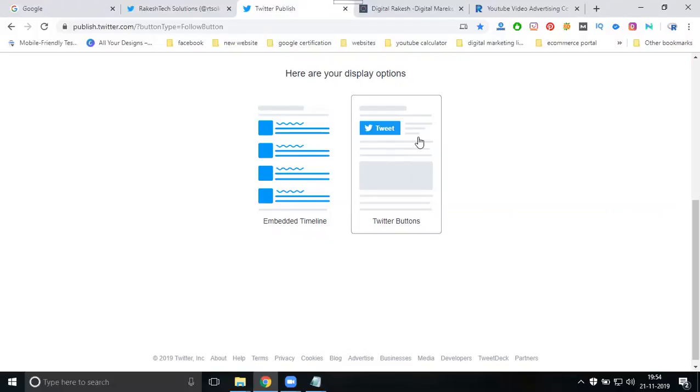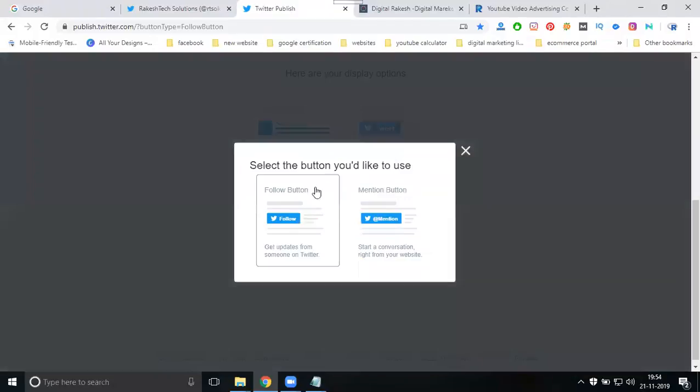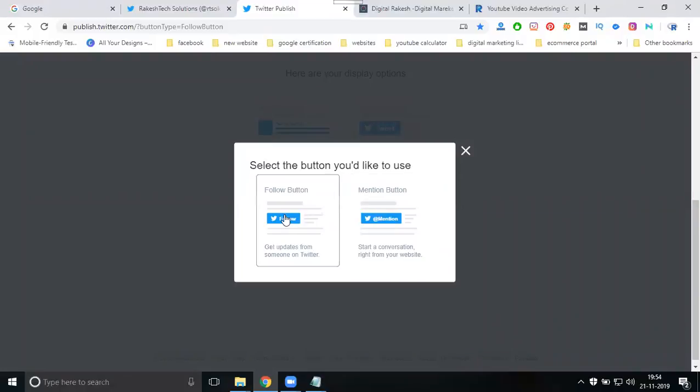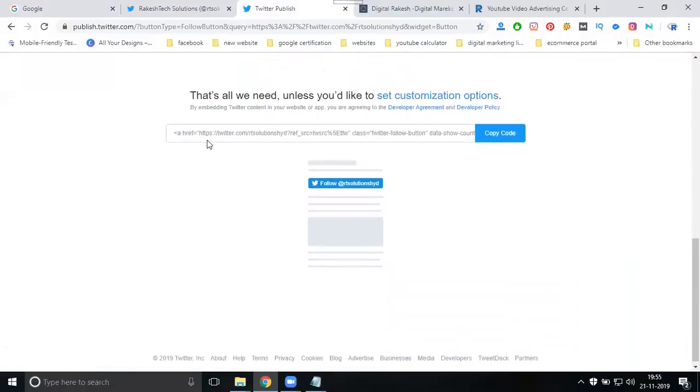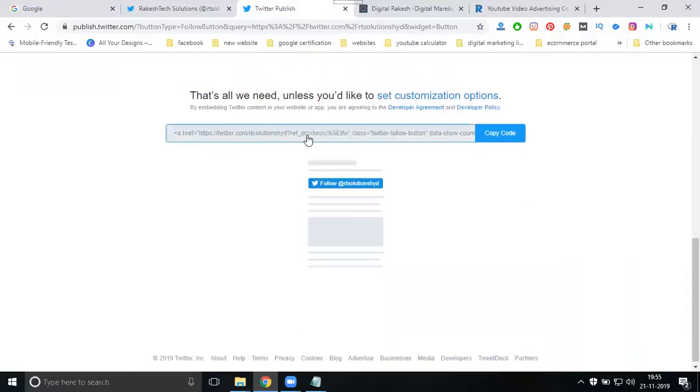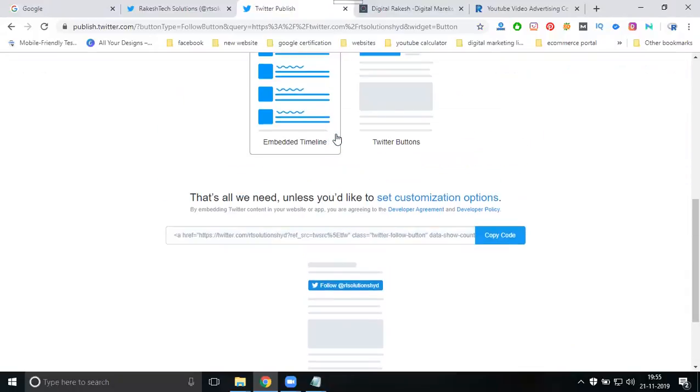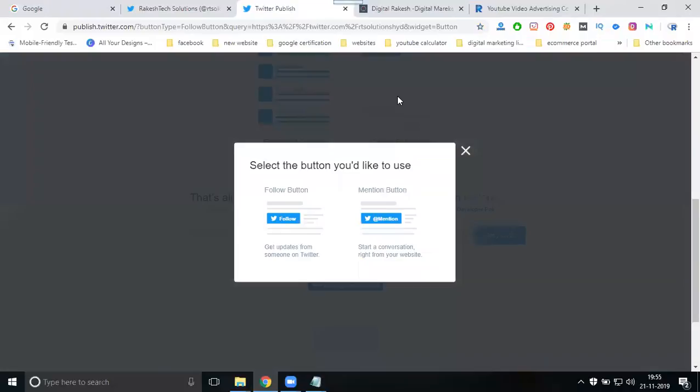Twitter is asking two options: you can go for embed timeline or Twitter buttons. What I'm looking for is Twitter buttons. Select it. Follow button or mention button are here. I can go with follow button. It's generating one code for the Twitter button.